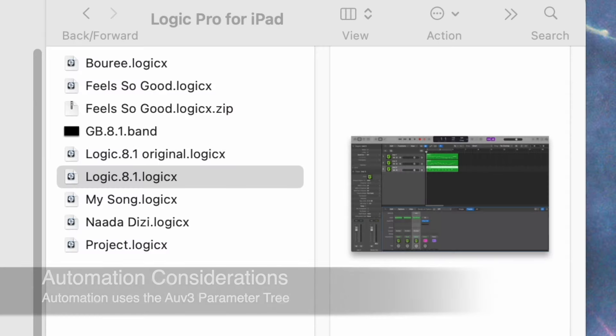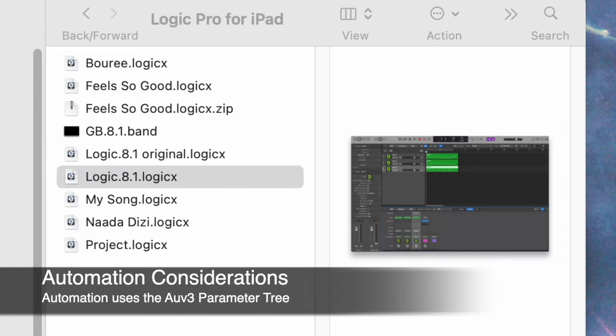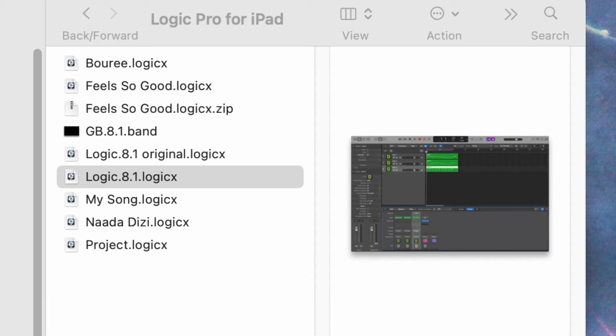There are some things to consider about automation. In order to create automation in GeoShred, it was necessary to change the size of the parameter tree to add additional parameters. And it happens to be that AUV3 does not handle changes in parameters and tree sizes very well.